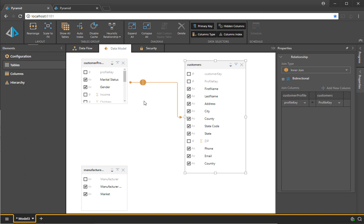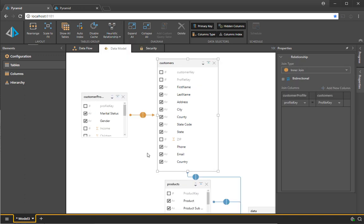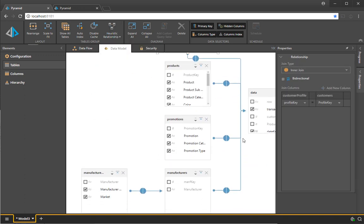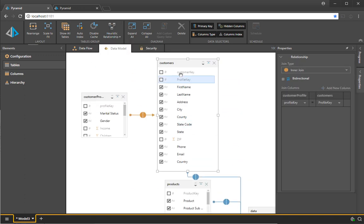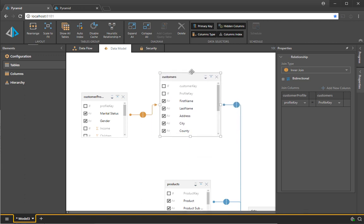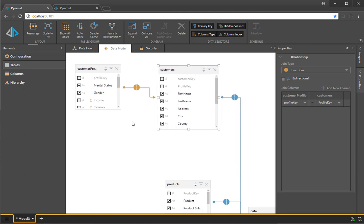If I go ahead and remove that join and instead choose the primary key, you can see it automatically understands how to wire up the database for me. And by and large, it does a very good job of working out what should go with what down to the join type, the keys, and in some cases, the bidirectional switch.